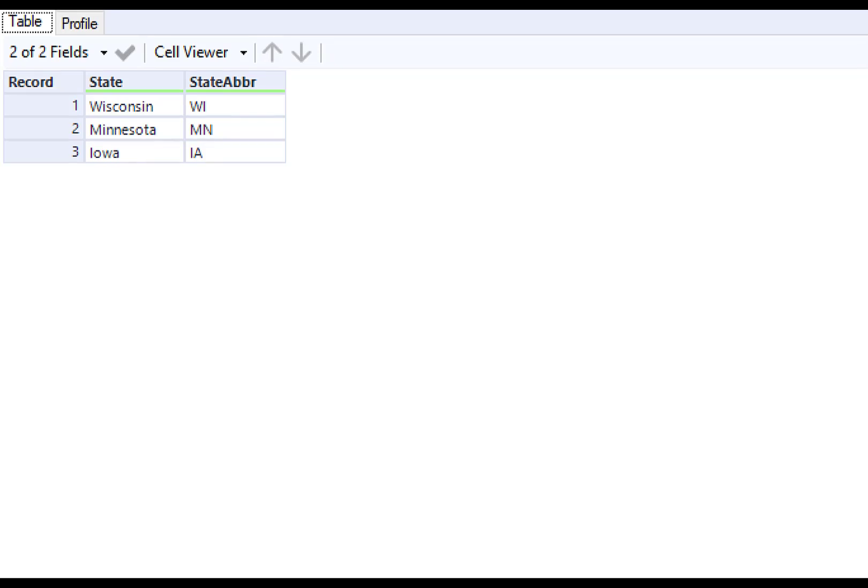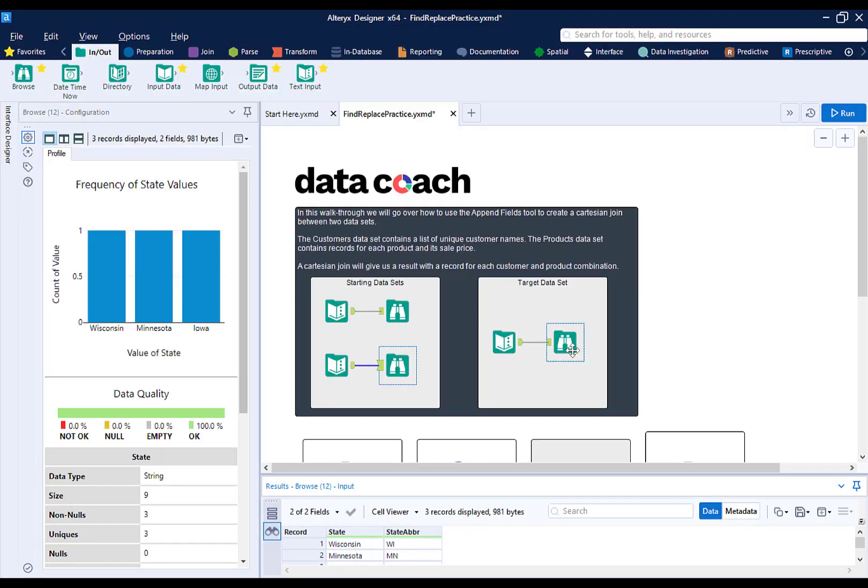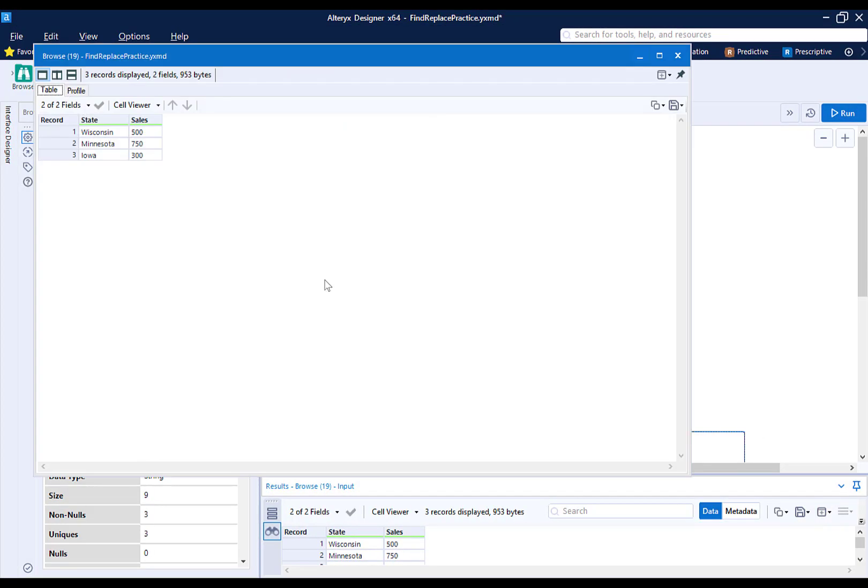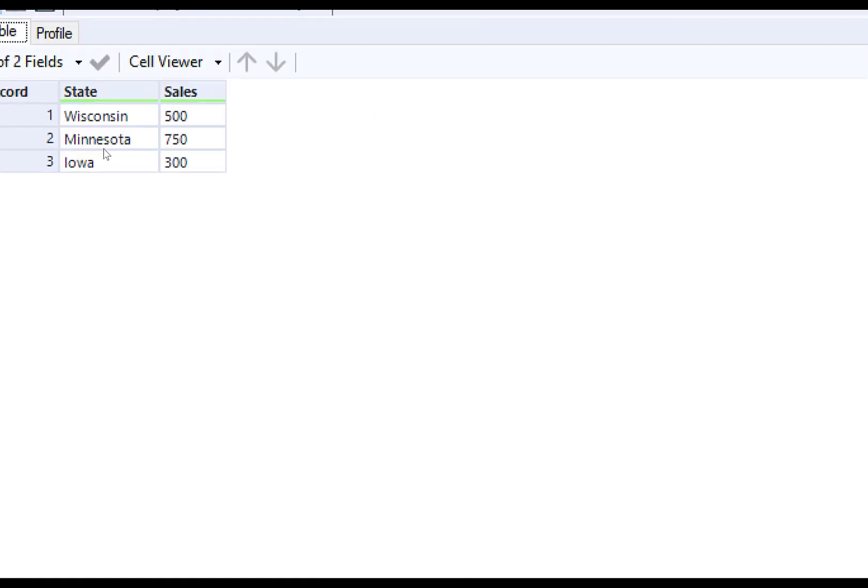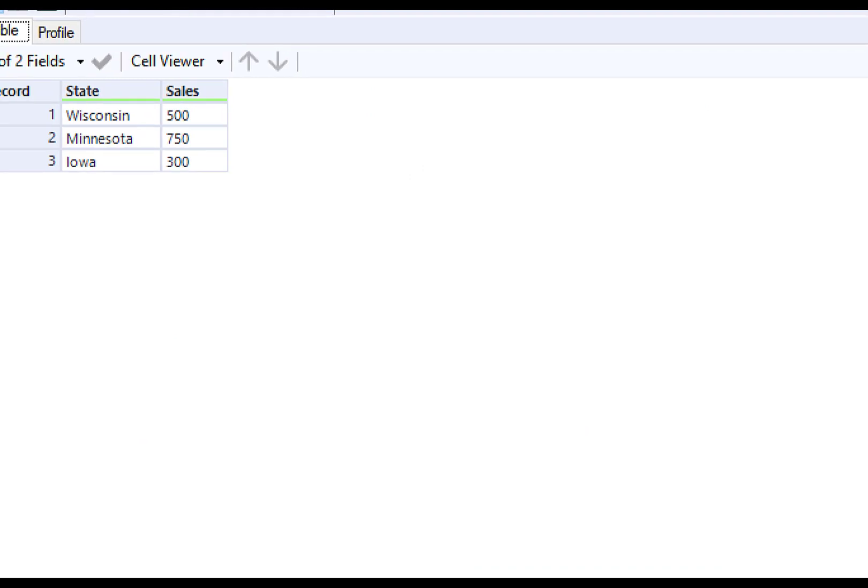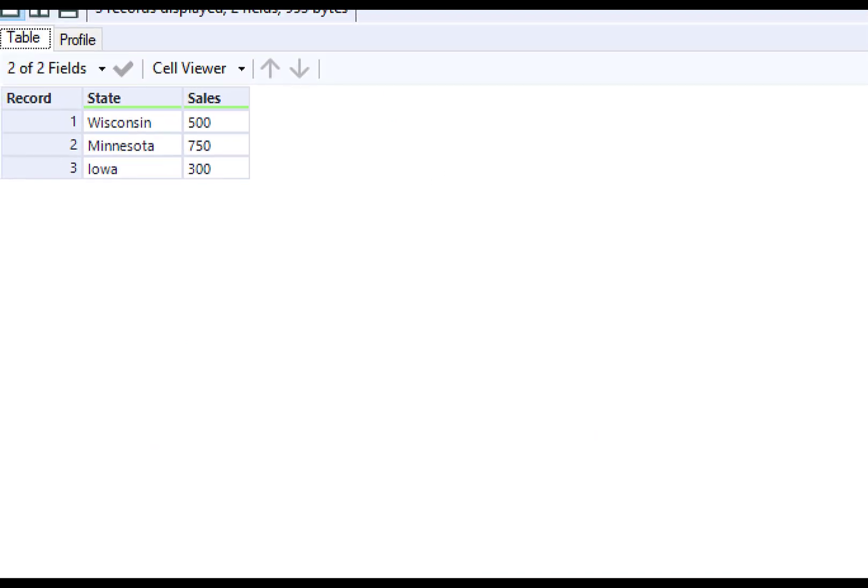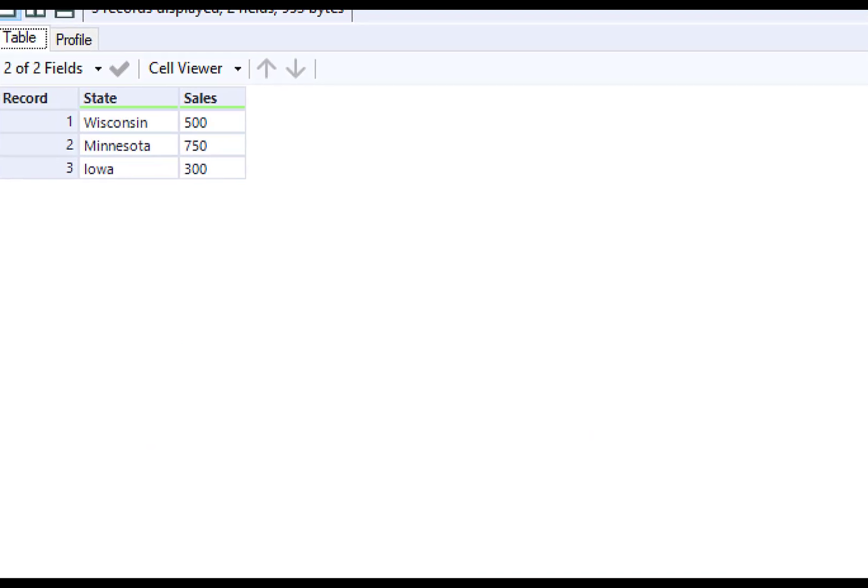Note that you will always need some sort of shared value between two data sources in order to use the FindReplace tool. Our target output will have only state and sales, and the abbreviation field will be gone.